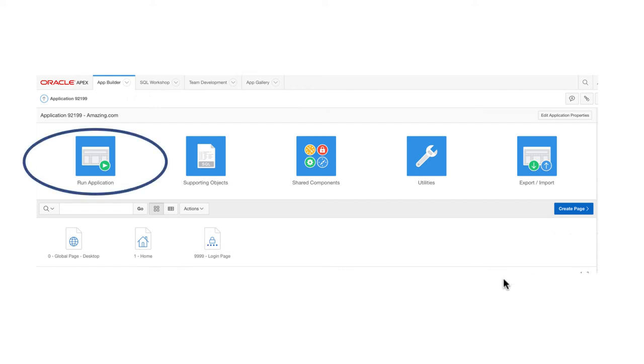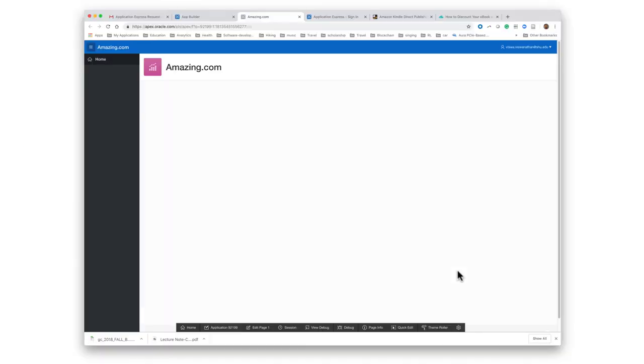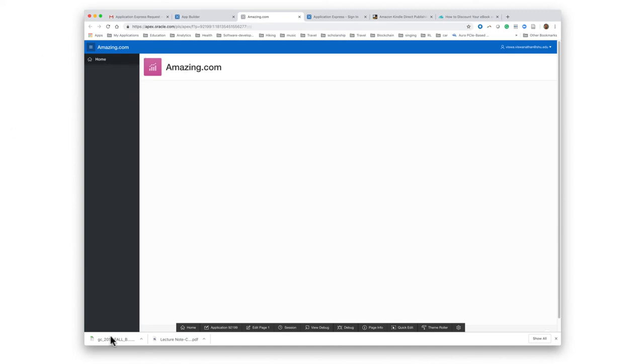So you can run the application directly now. And once you run the application, it might come out like this for you. Right, because we gave amazing.com as the name of the application. So that's what comes up. On the left hand side, you should see a navigation bar. And it just says home. And as we keep adding features to the application, this will fill up.